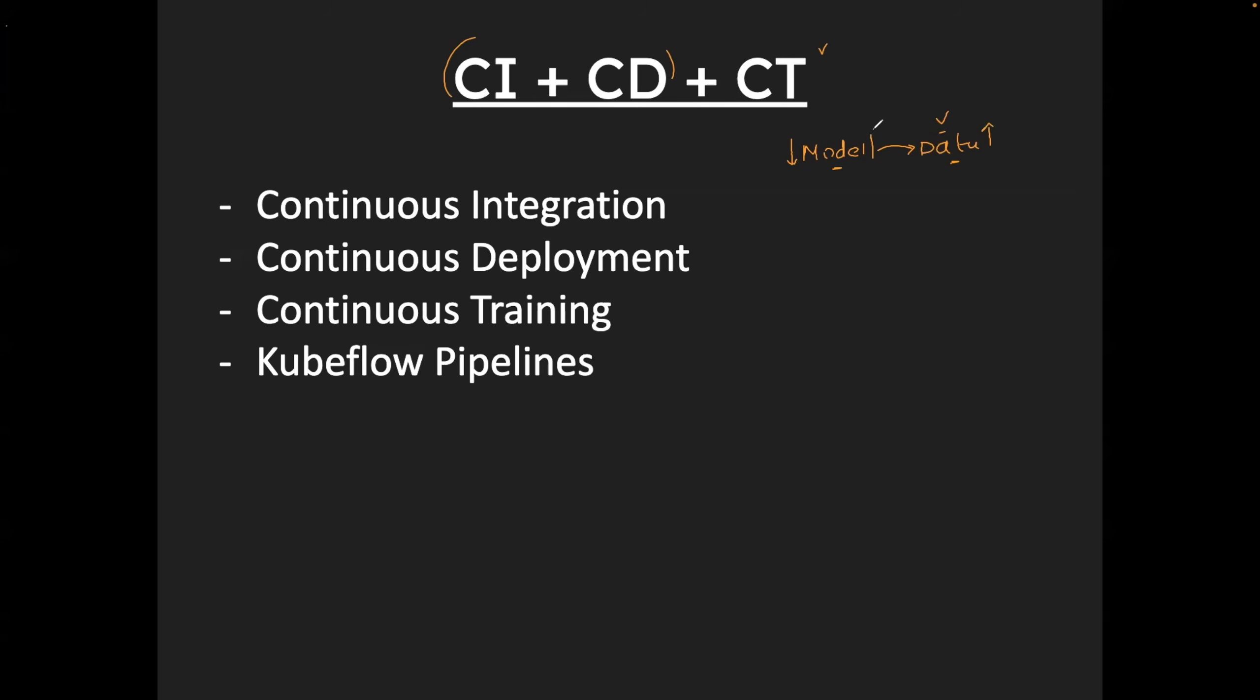So you have to continuously train the model on the new data as well. Only then the efficiency of the model goes high. So when it comes to MLOps, unlike continuous integration and continuous development, continuous training is also required. You can also use GitHub actions for this. If you come from DevOps background, you might be using GitHub actions. Same GitHub actions can be used with MLOps as well. However, the popular tool out there is Kubeflow pipelines.